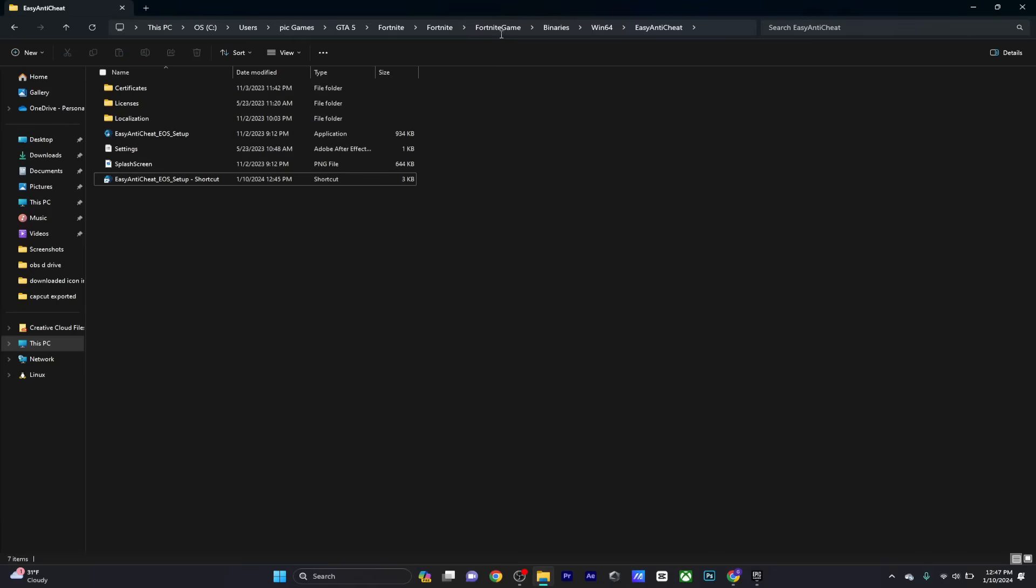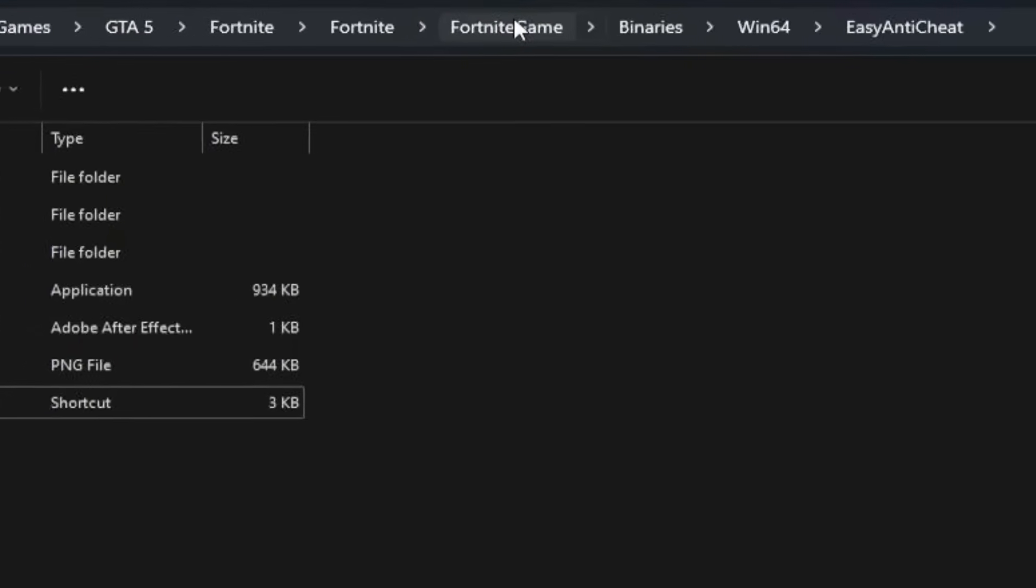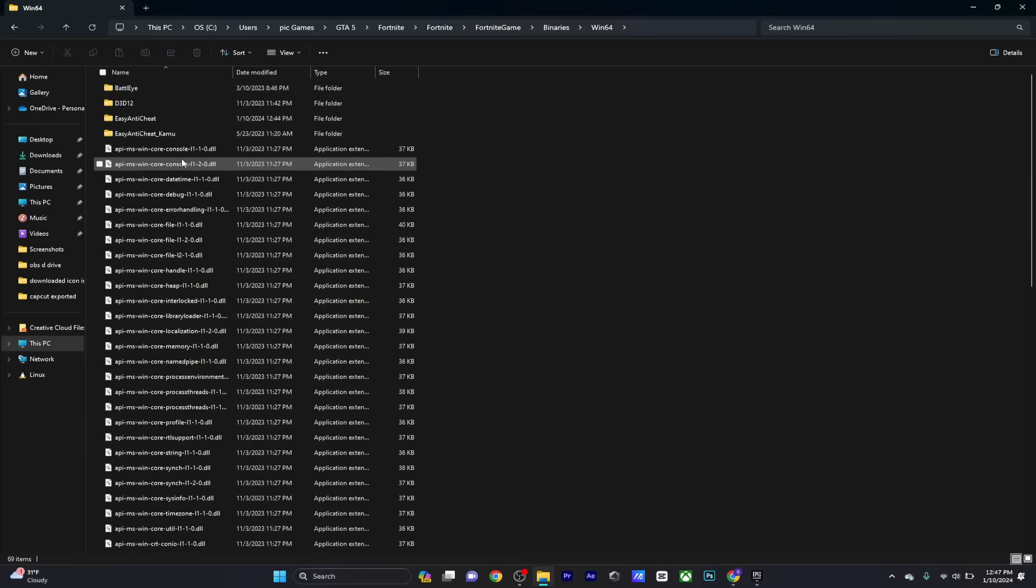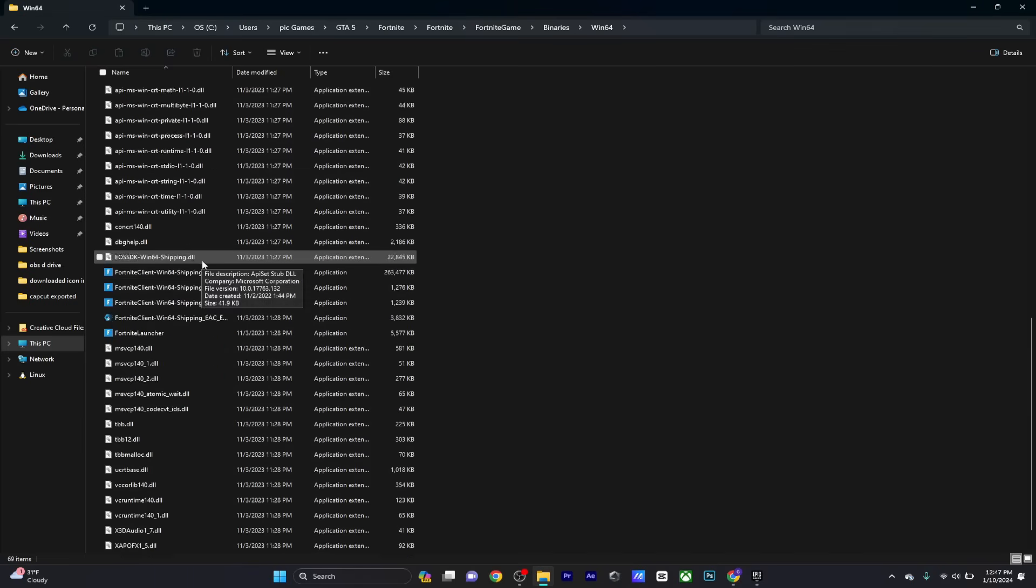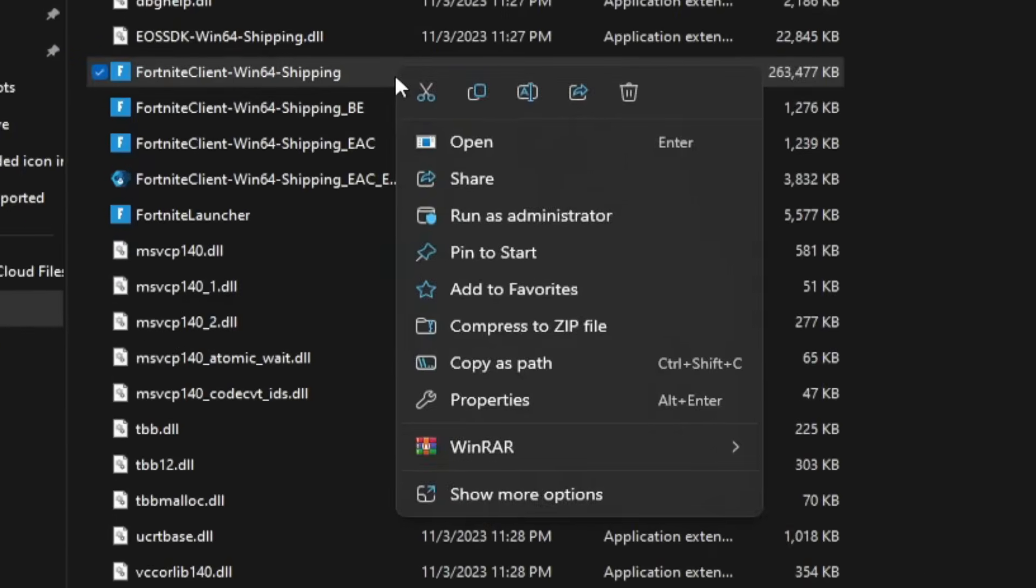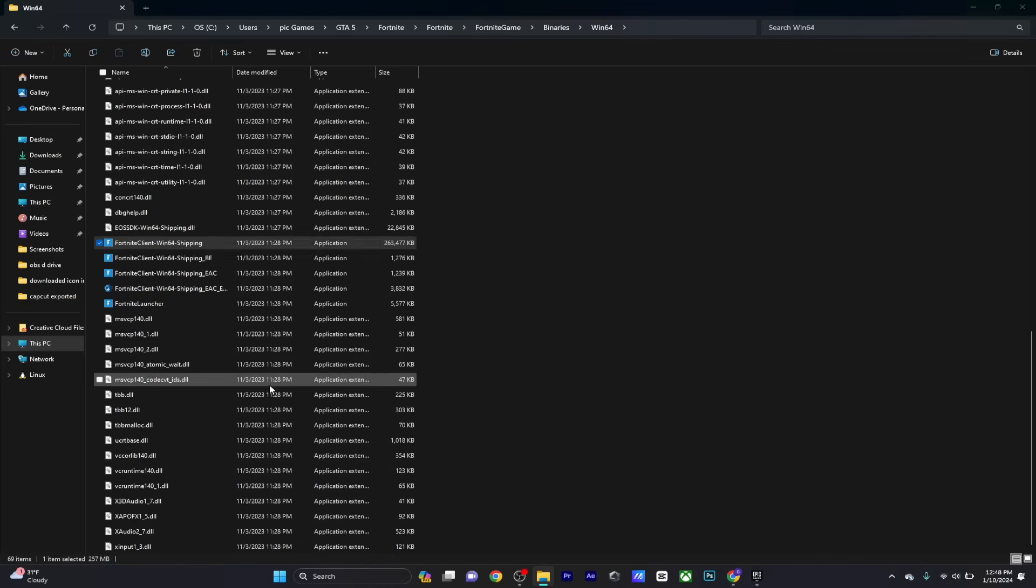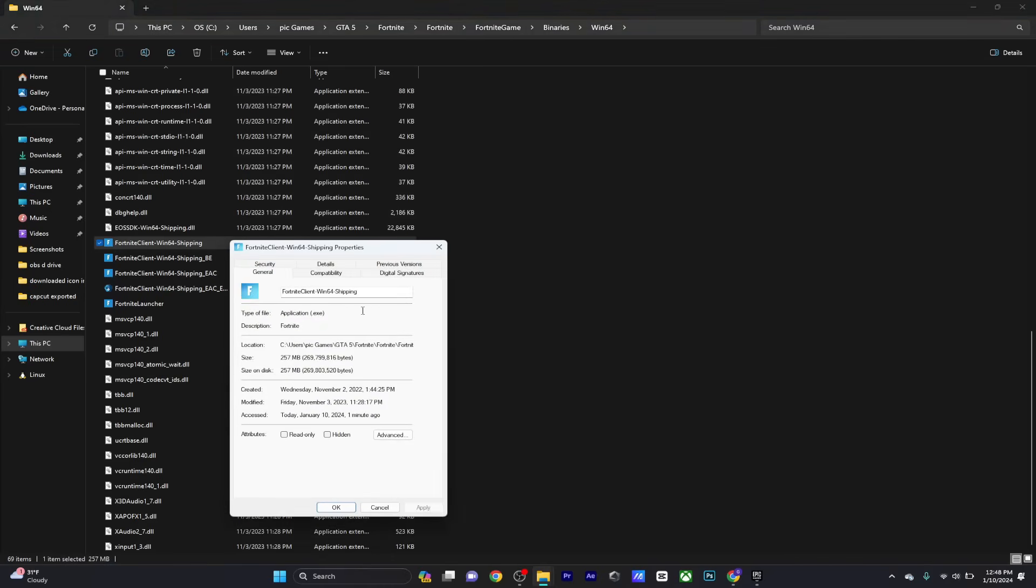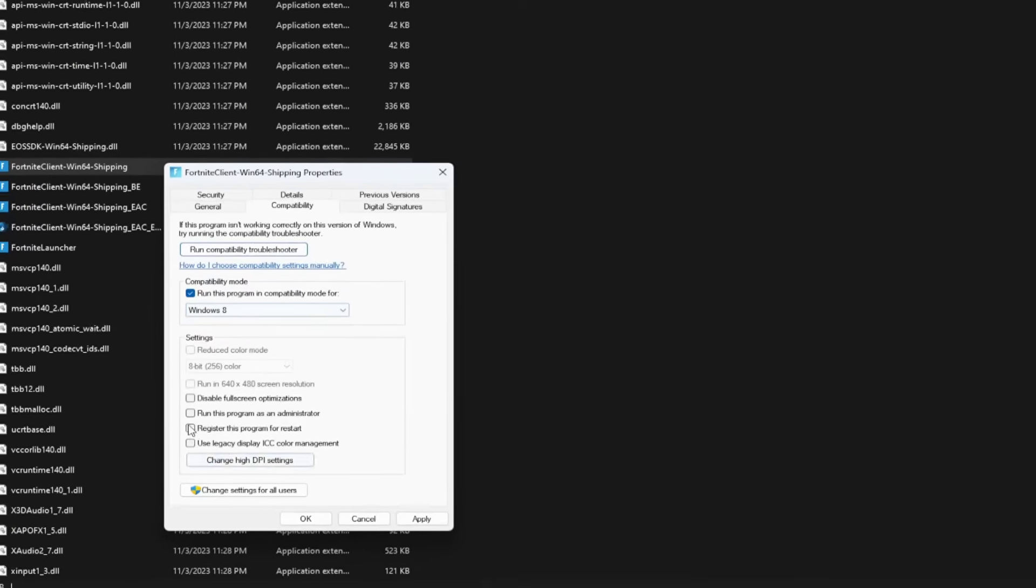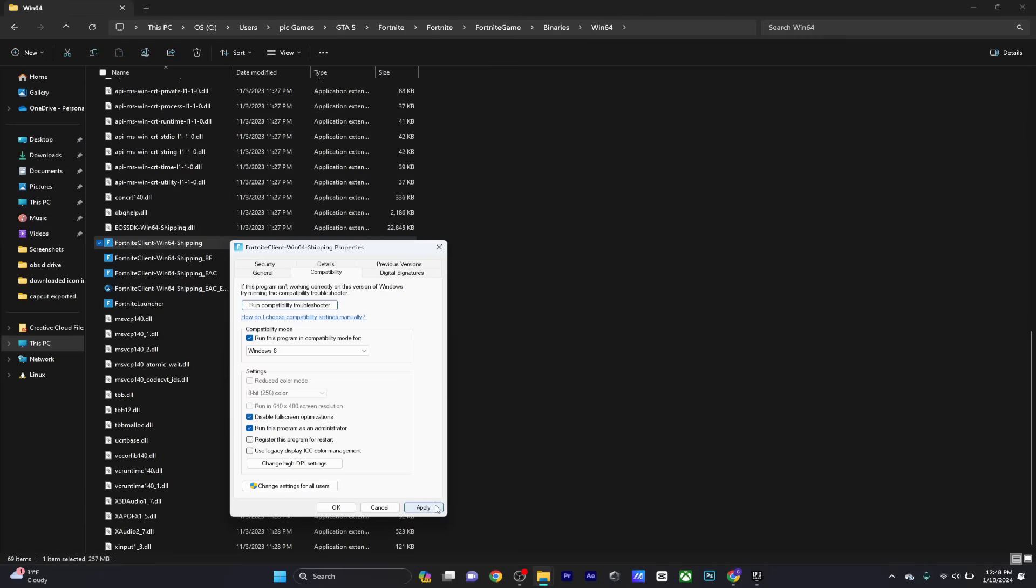Now for the last thing, go to the Fortnite game folder again, head over to Win64, and click on the file that ends with 'shipping'. Select properties, go to compatibility. What you want to do is select 'Run this program on Windows 8' and select the bottom two options: 'Disable fullscreen optimizations' and the one below it. Once this is done, hit apply.